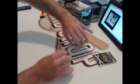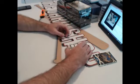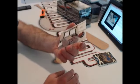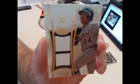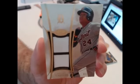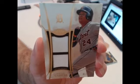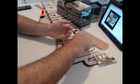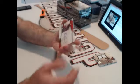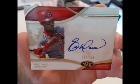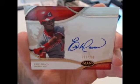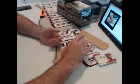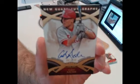This is three cards, dual relic right on top, numbered to 50, 01 out of 50, Detroit Tigers Miguel Cabrera. Cincinnati Reds, 299, Eric Davis. And Phillies, 399, Cody Asche.